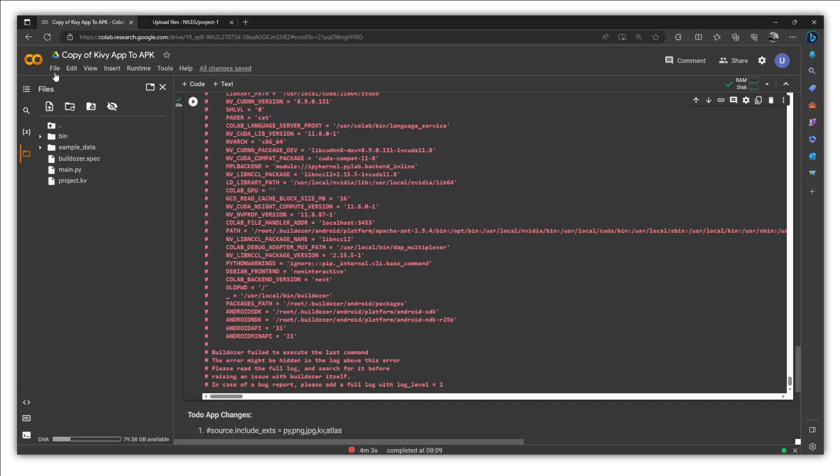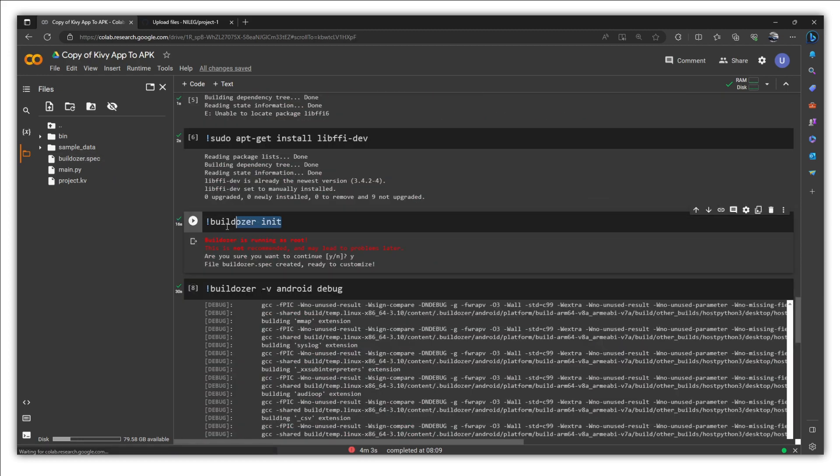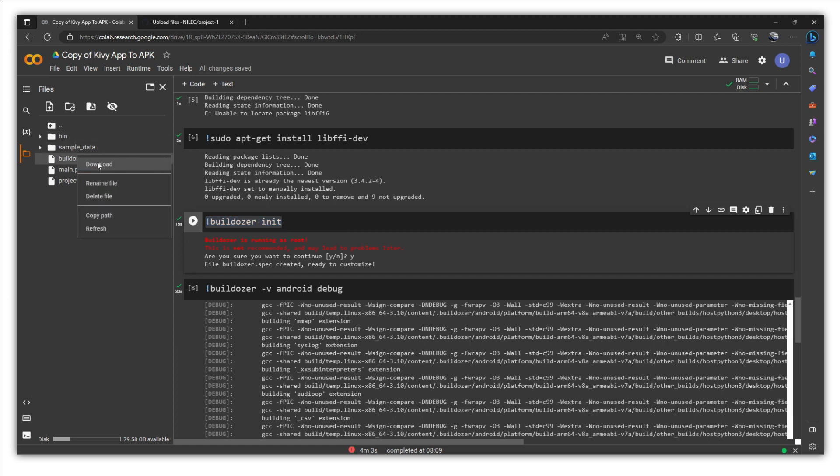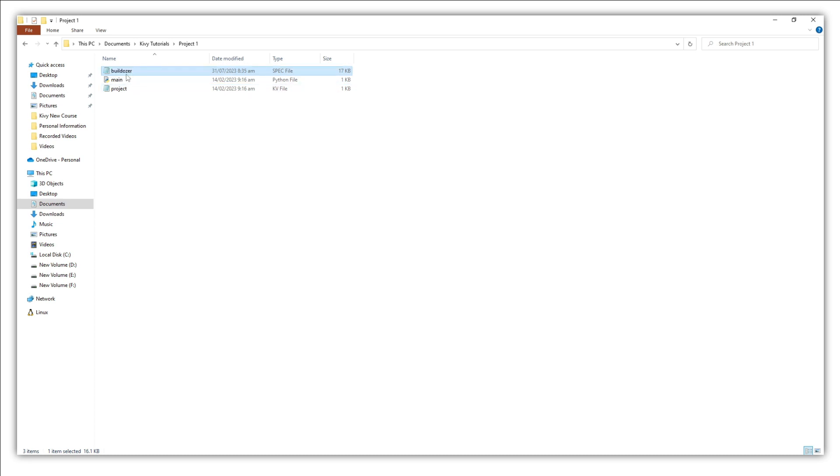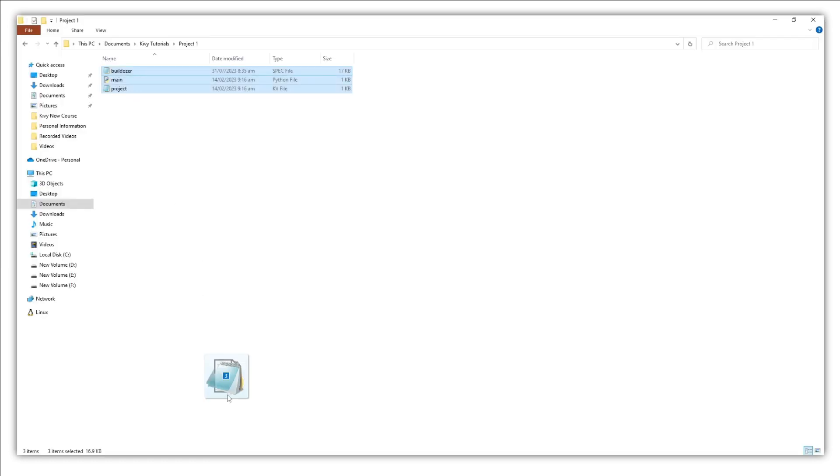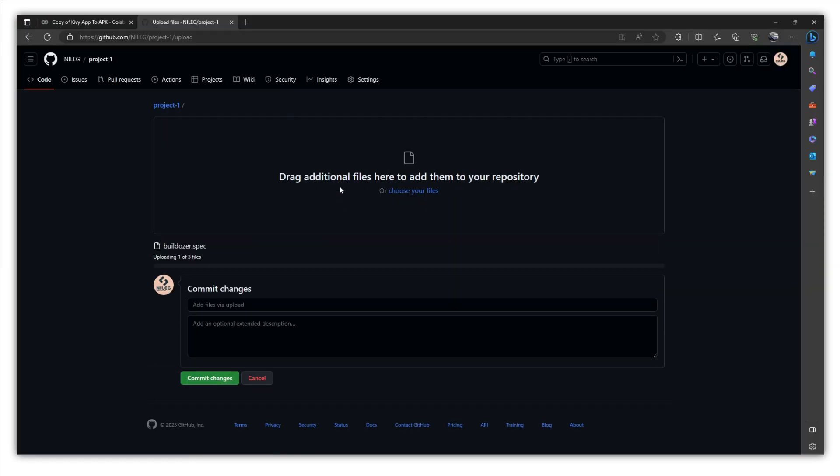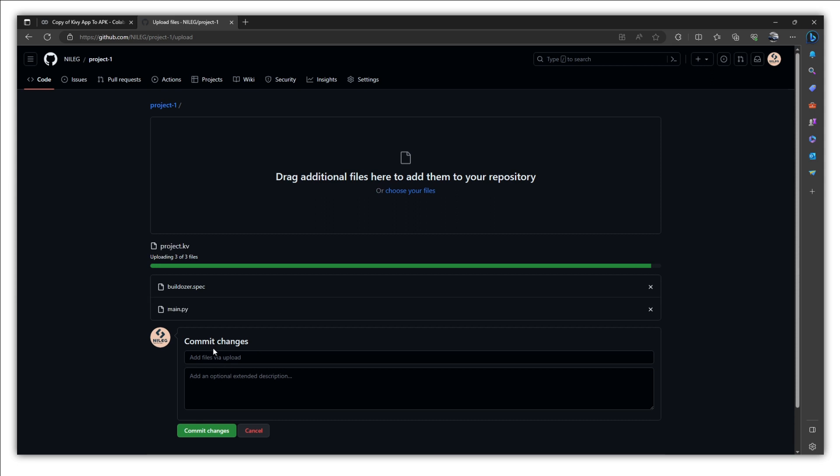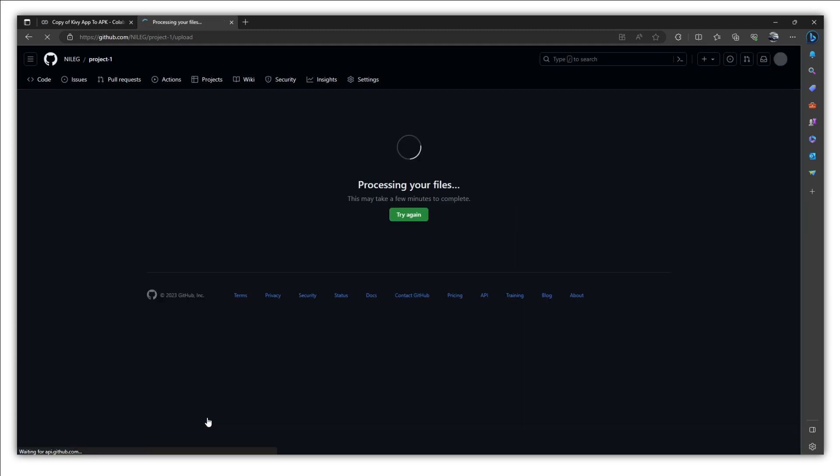So just go to the Colab and here you have created this buildozer spec file by running this line buildozer init. So let's download this spec file and put it in project 1. We just need to remove this rounded brackets and 7. And yeah, now it's buildozer and type is spec. So you need these three things. Let's select them, go to the GitHub, drag and drop them right here. And let's commit changes. So it will be an initial commit.